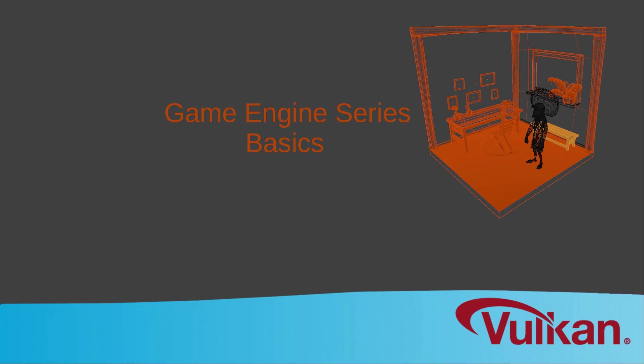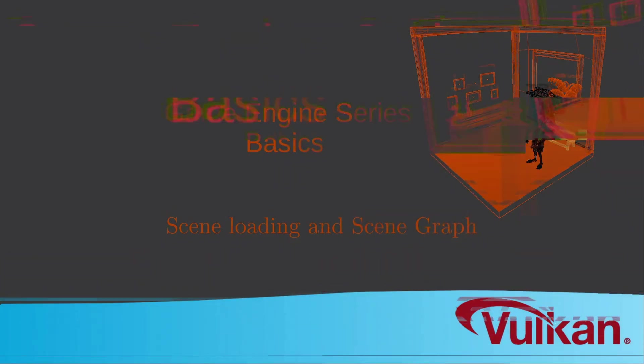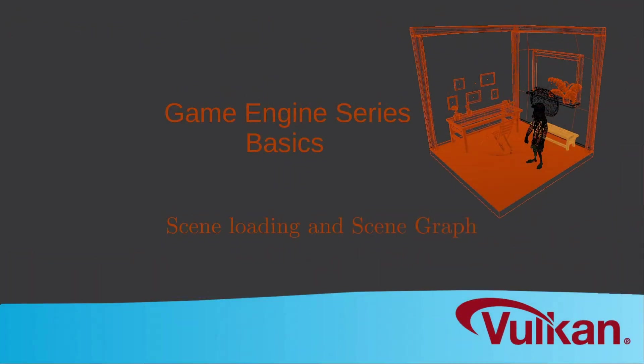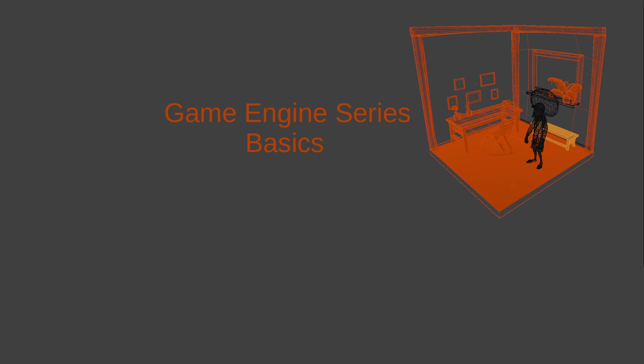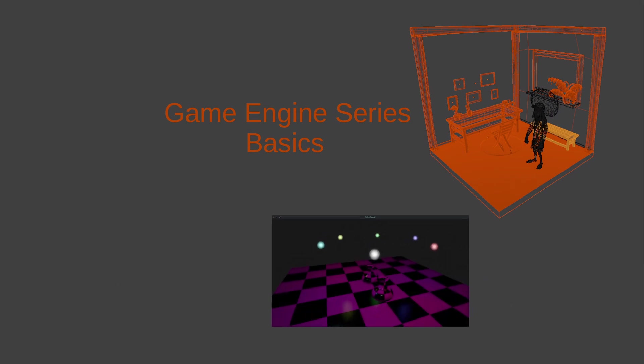Hi coders, JC here. Welcome to my game engine series. Today we are talking about scene loading and the scene graph in our engine. This is the first of four videos about game engine basics. In this mini-series, we will discuss fundamental engine functions we recommend adding before diving into advanced topics.